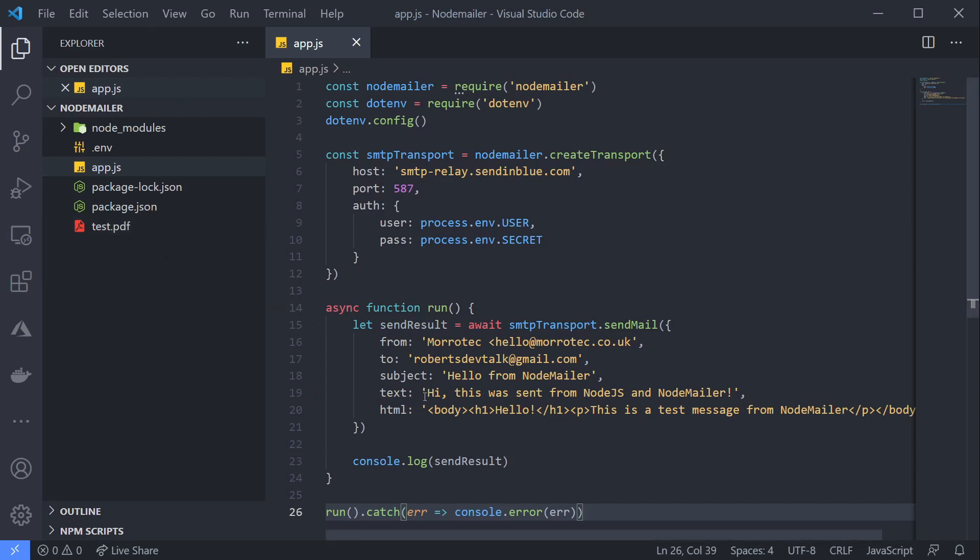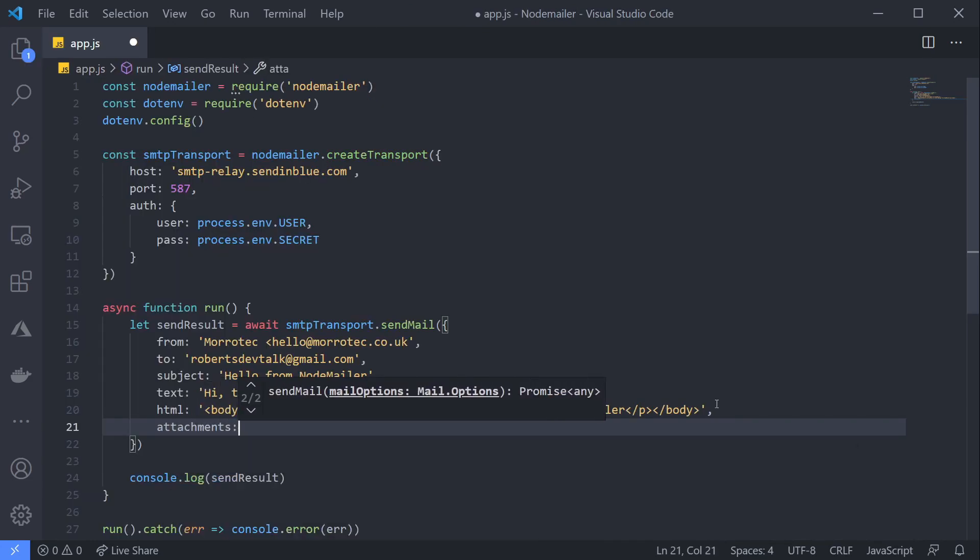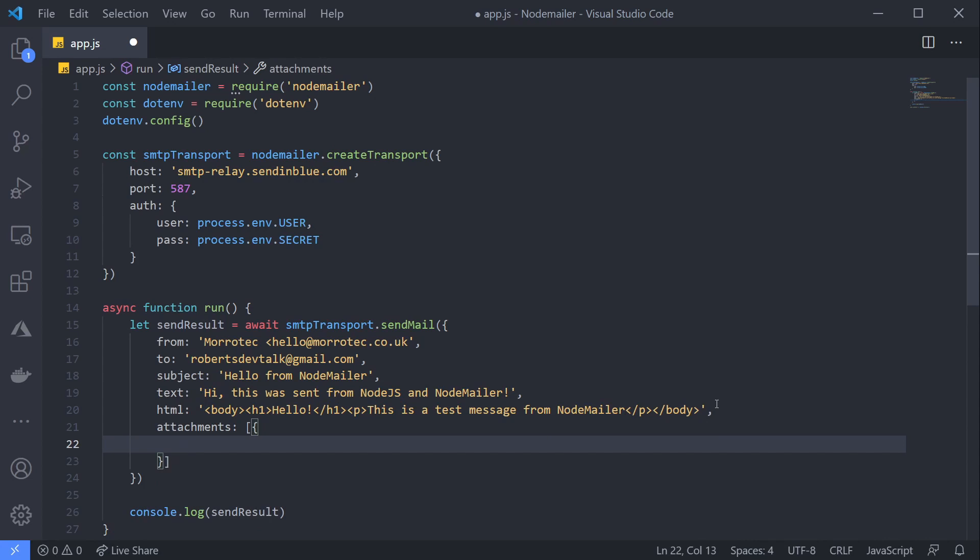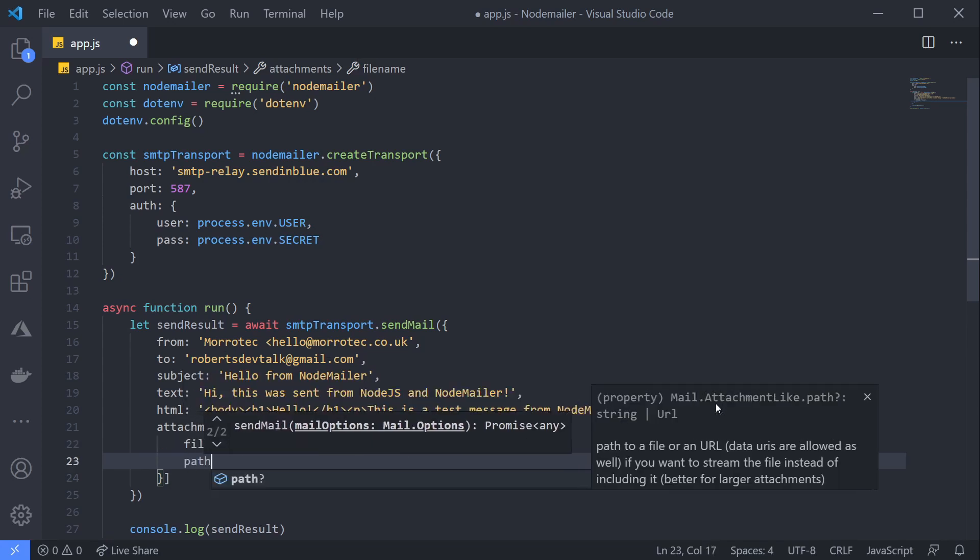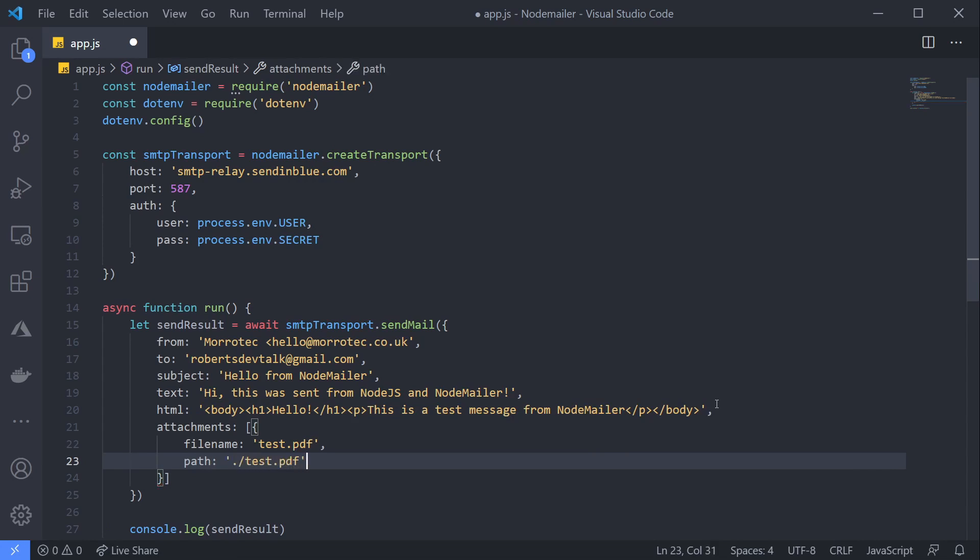To configure my attachment, I just need to add an extra key, attachments, to my sendMail parameters. This is an array. Inside my attachments array, I'll add one object with a filename—this is the filename that will appear to the recipient—and a path, which is the actual path on disk. I'll just point it to test.pdf. I could also add a buffer or stream here, and Node Mailer will take care of everything for me.